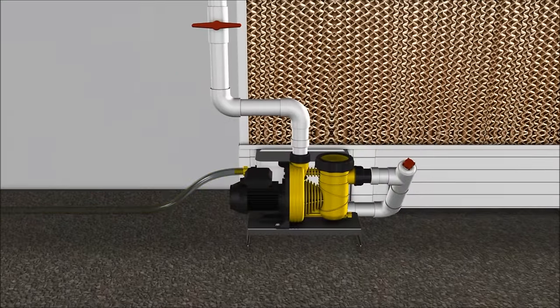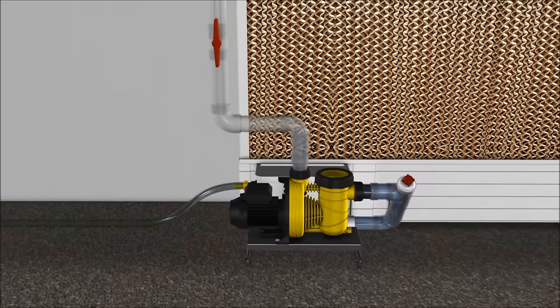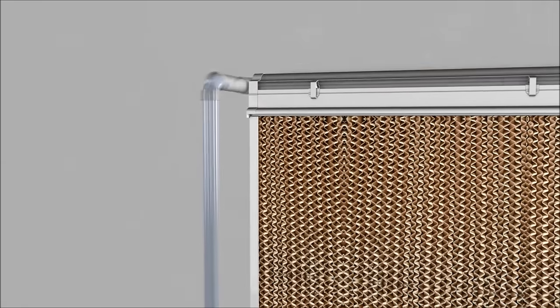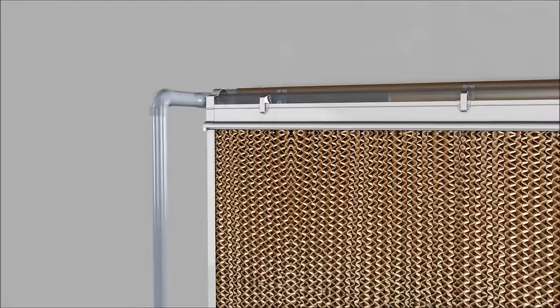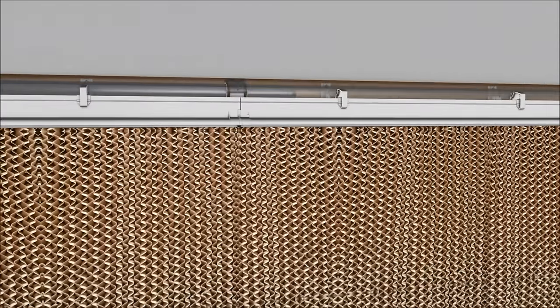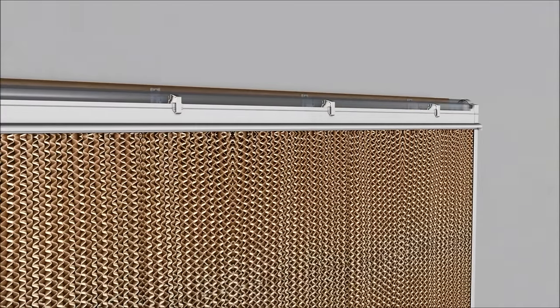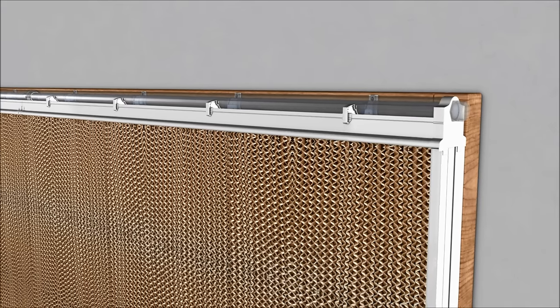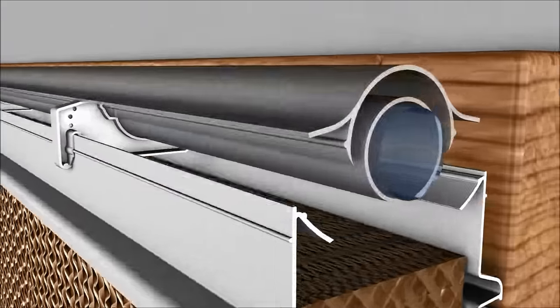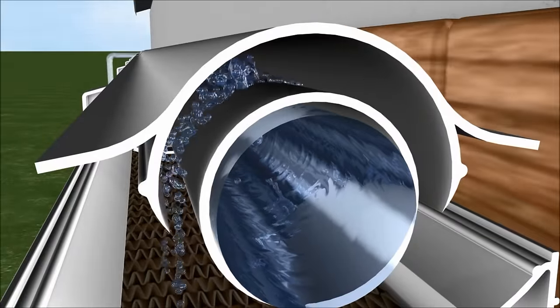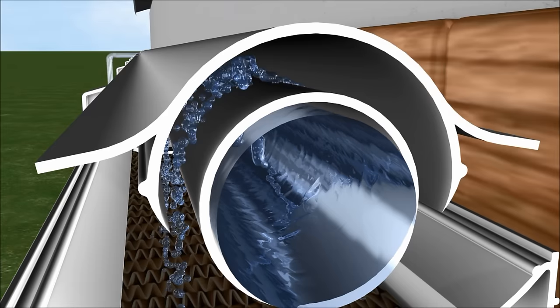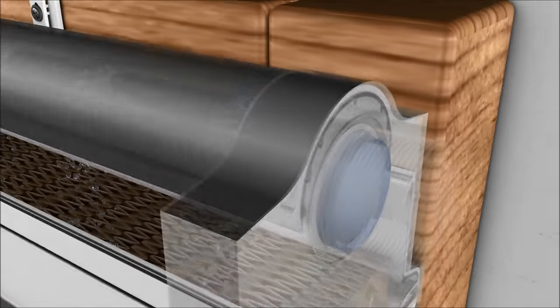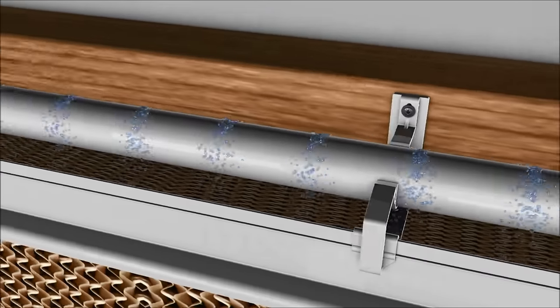It's that simple. By hooking it up to your water system, the pump lifts the water to the upper distribution pipe. Water openings in combination with our specially designed deflector allow the water to spread uniformly over the pads.